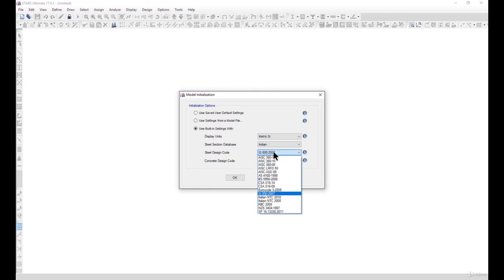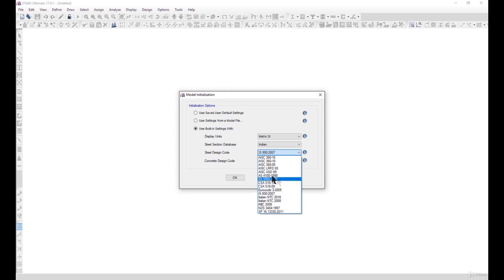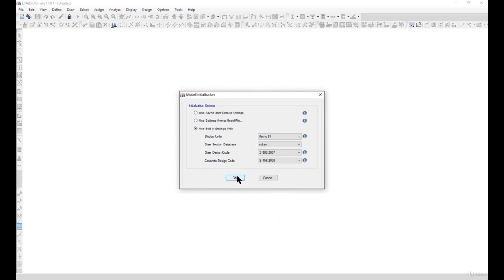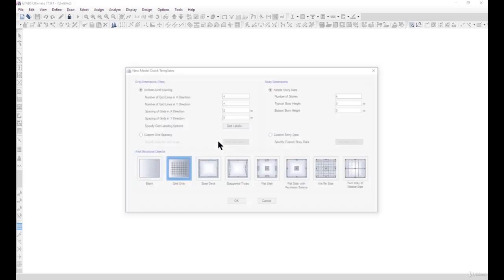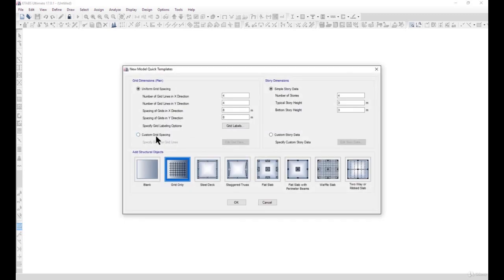If you are from another country or don't follow Indian standards, you can select AISC, CSA, or whatever design code applies in your domain. Some lectures in this course use Indian standards, some use American standards, and some use Euro standards to cater to all types of audience. Left click on OK.